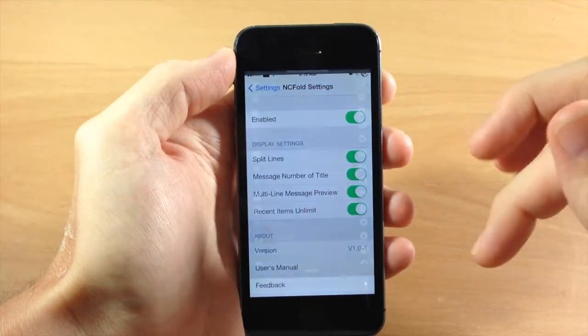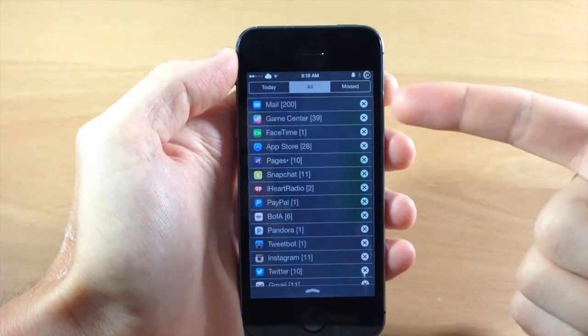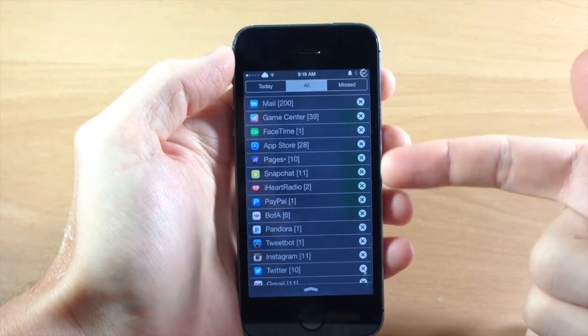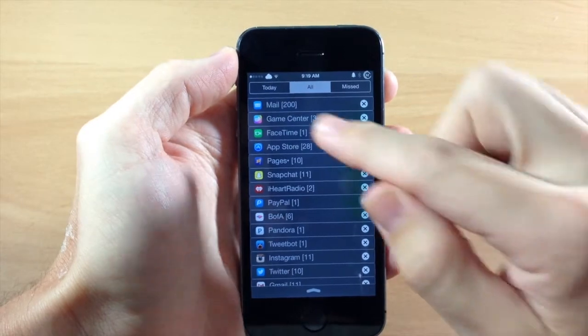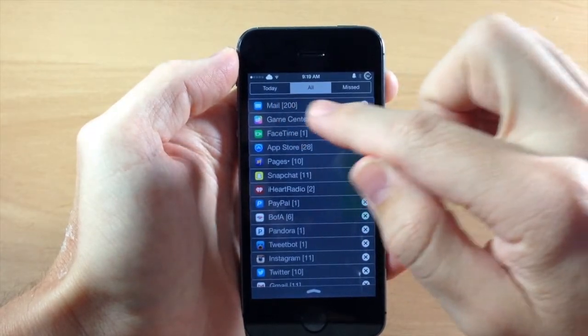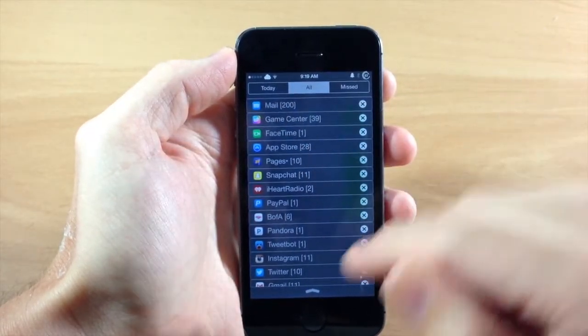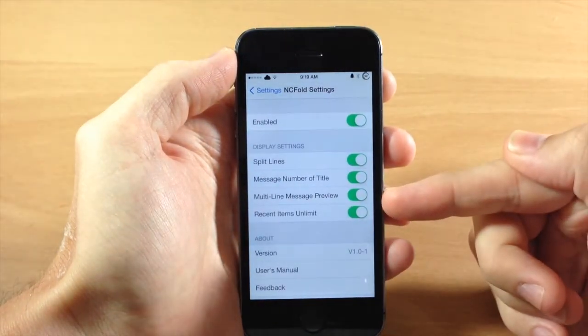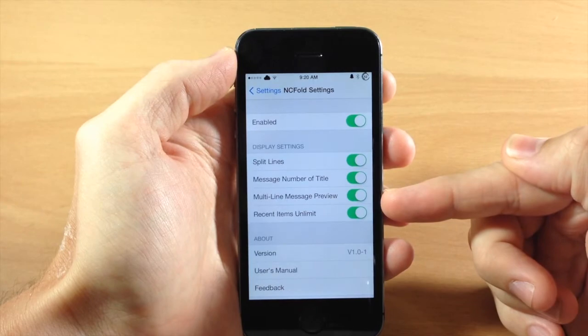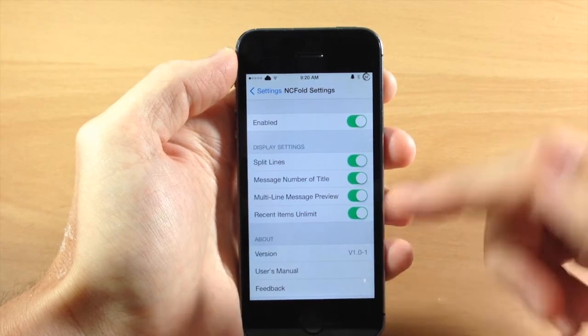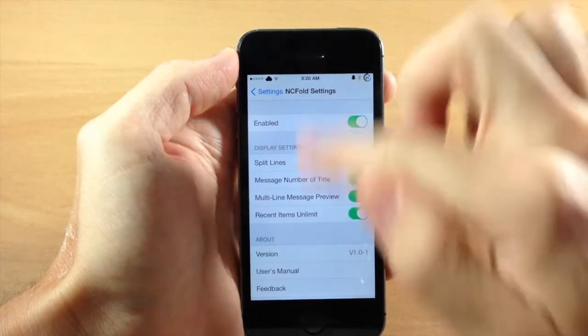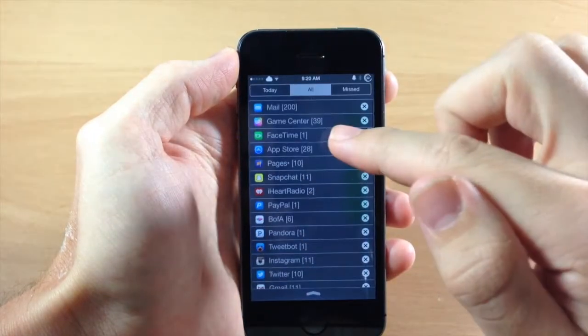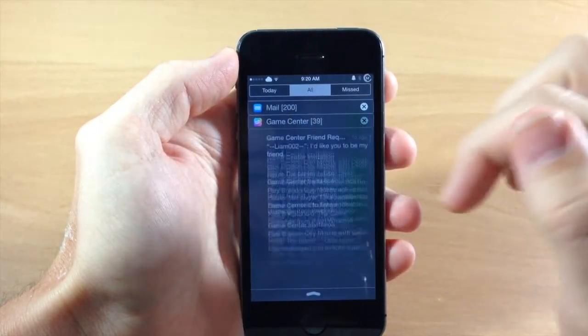Now we're going to pull down and you can see that we got those lines right there and we also have the badge notification right there. Now I wasn't able to figure out exactly what the multi-line message preview does just because it doesn't change either way.